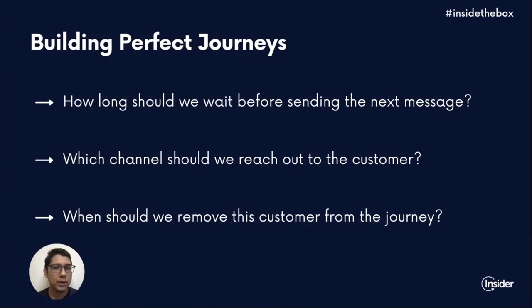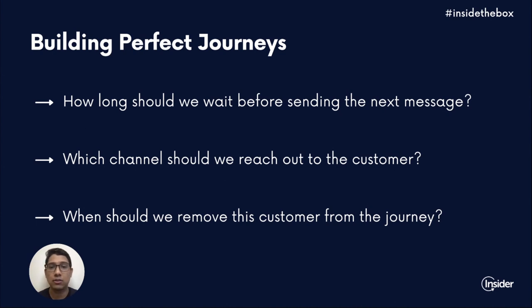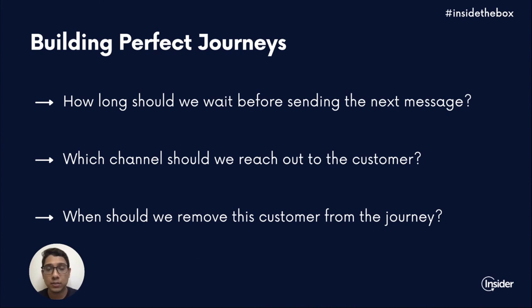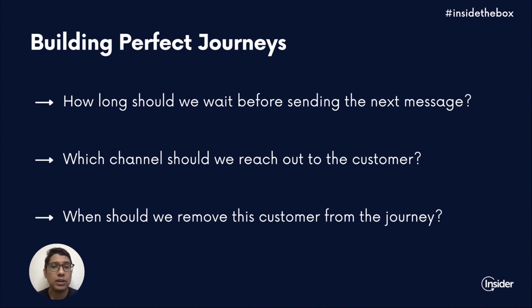The common questions that marketers ask us while building journeys include anything from how long should we wait before sending the next message, which channel should we reach out to the customer, or even when should we remove the customer from a journey.